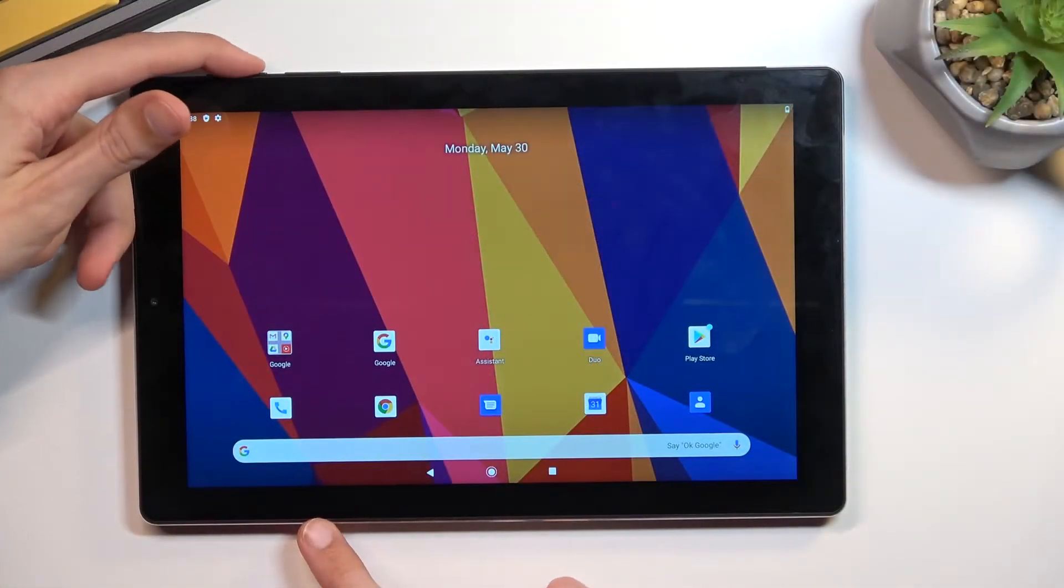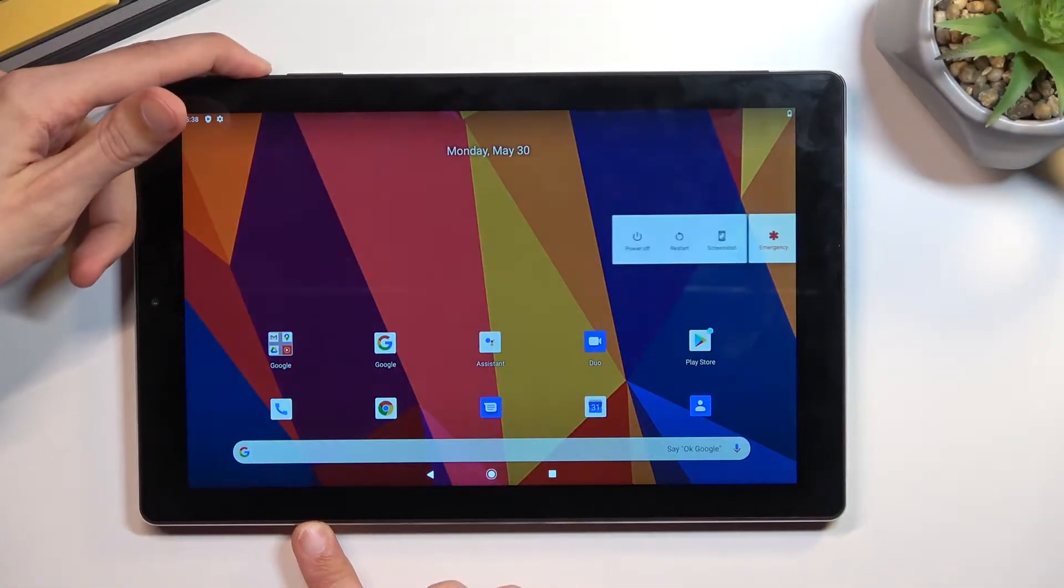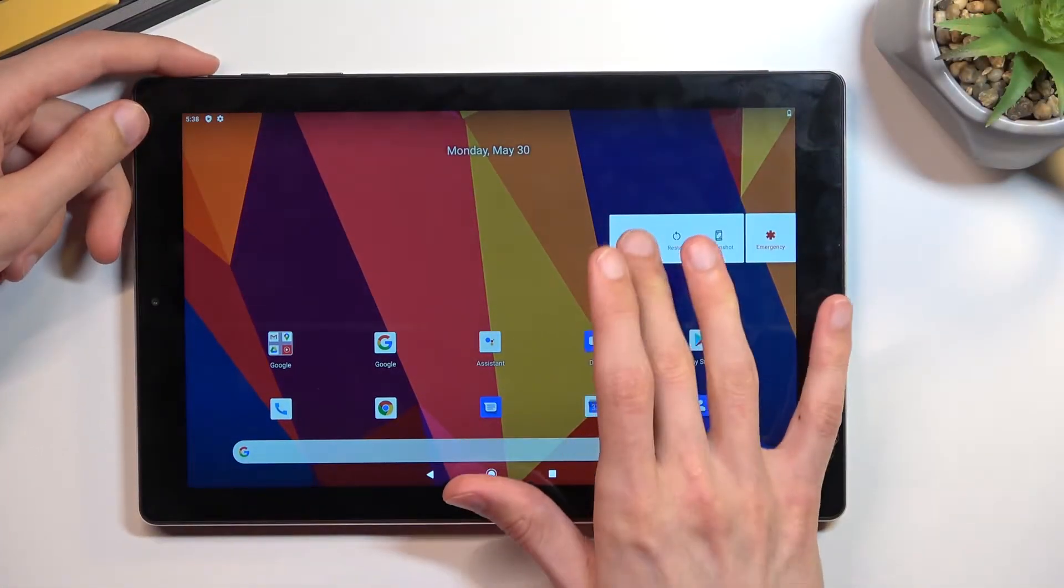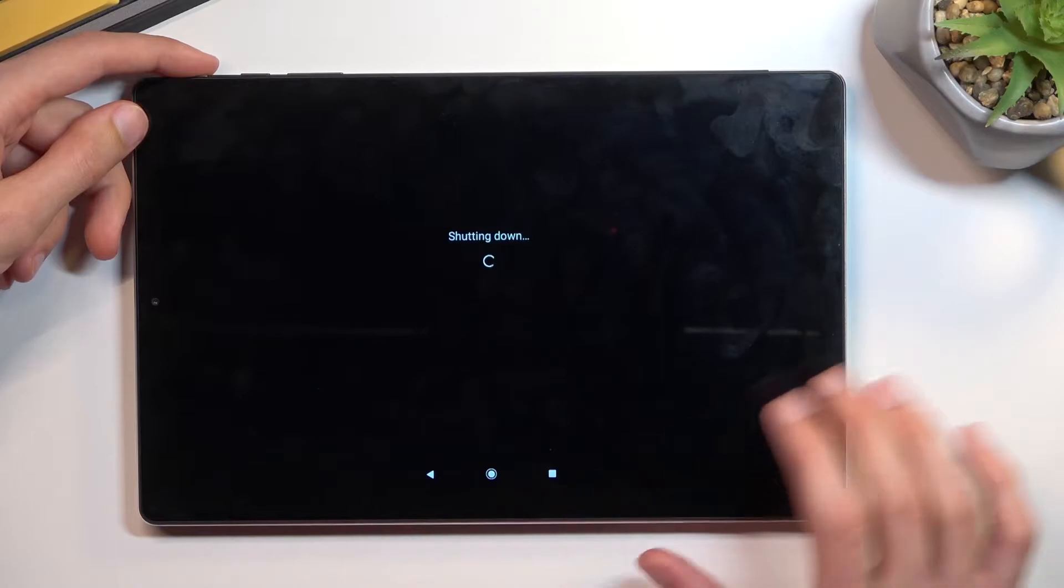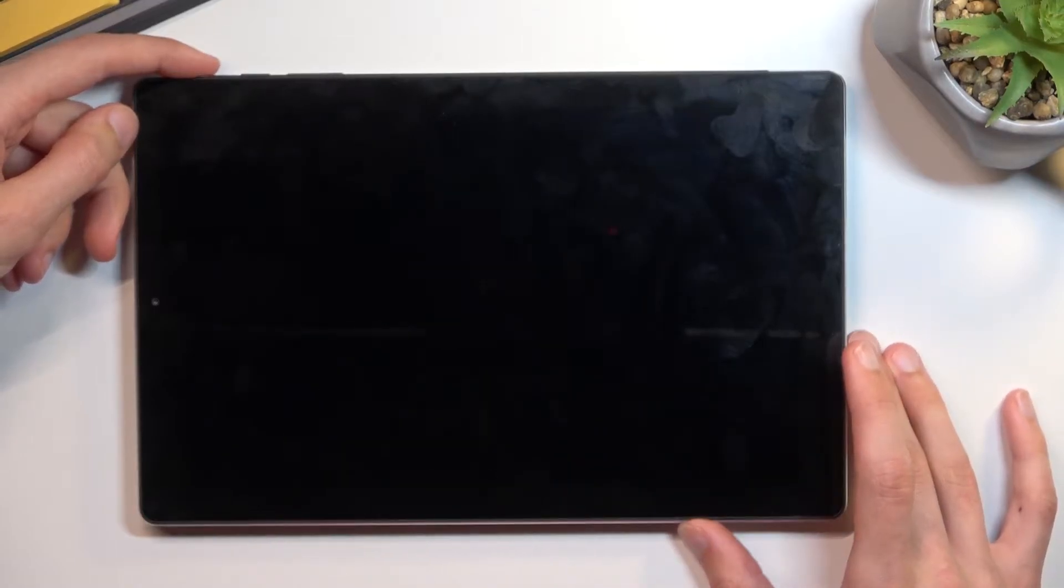To get started you want to hold power key, select power off, and once the device turns off,